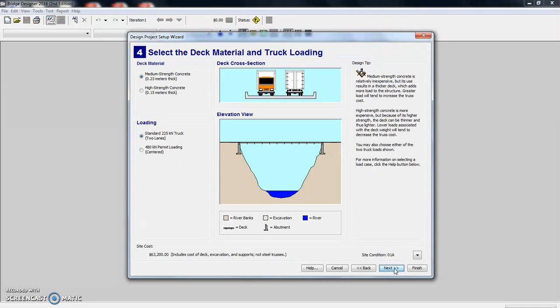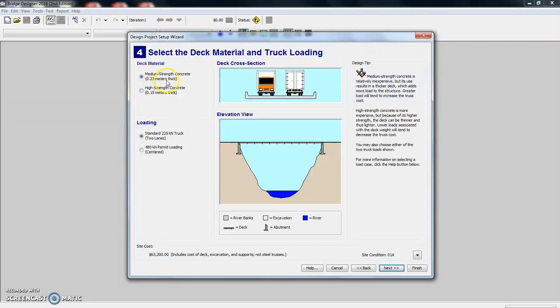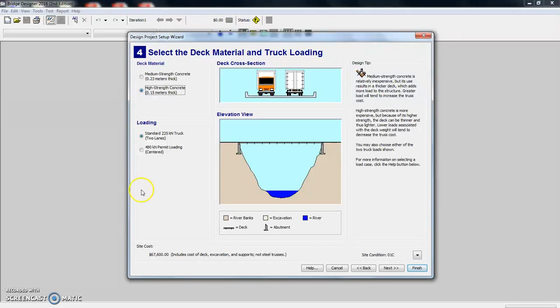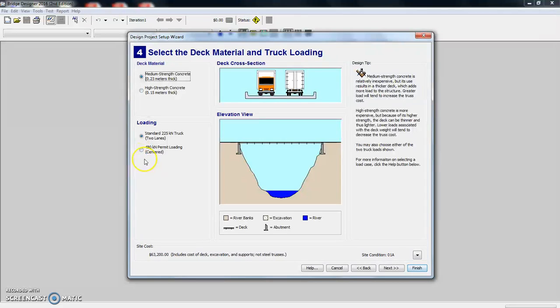Now it asks us to select the deck material and truck loading. You have some choices here. You can have your medium strength concrete or high strength. High strength is going to cost you a little bit more. Not a whole lot, but some. We're going to stick with medium.